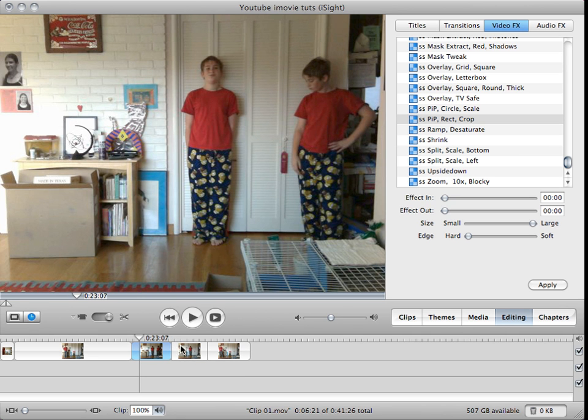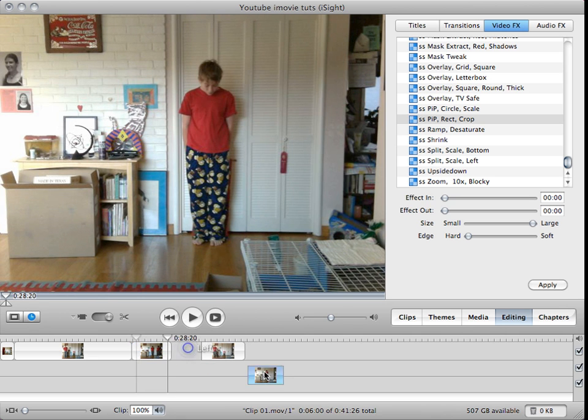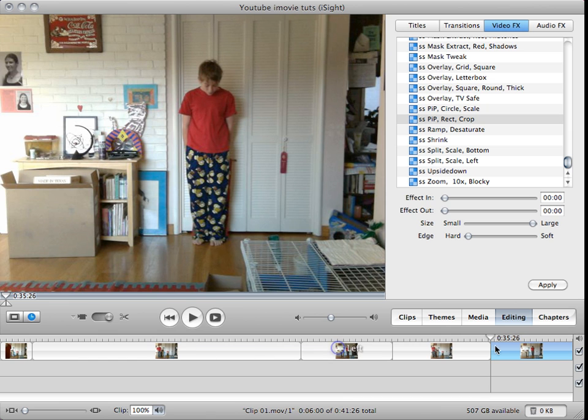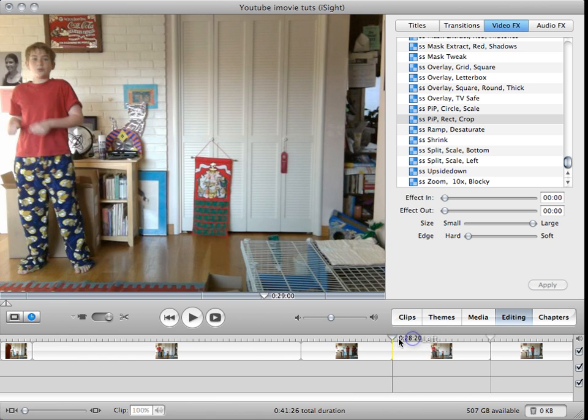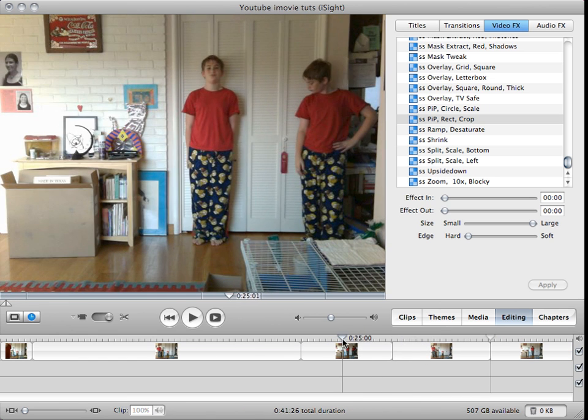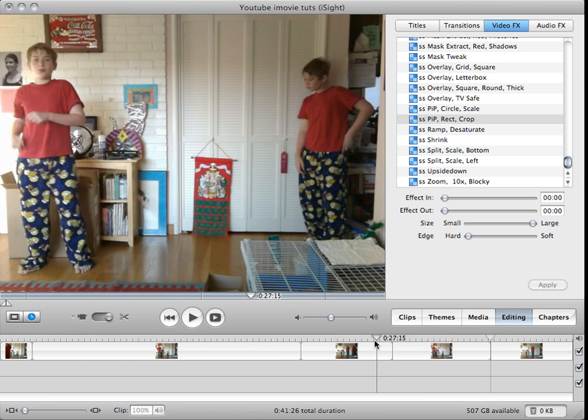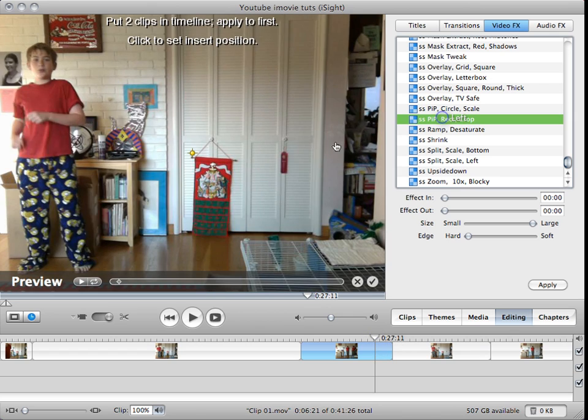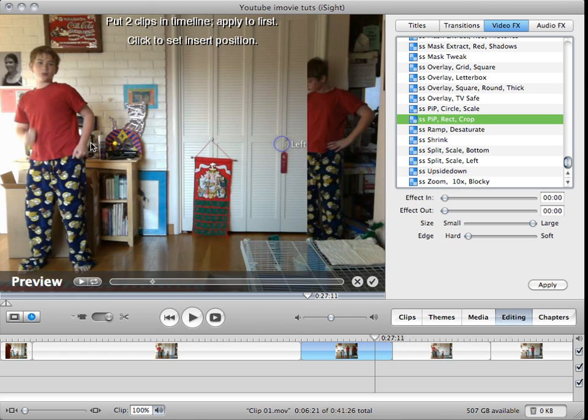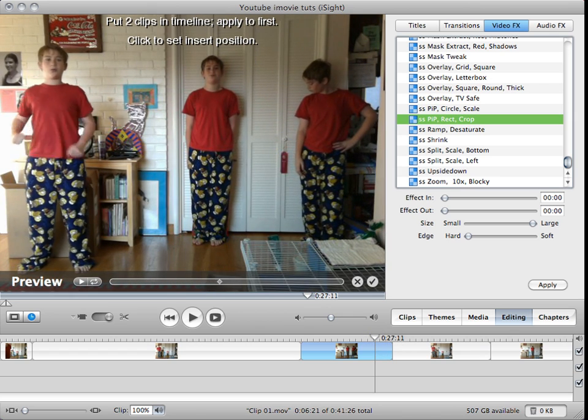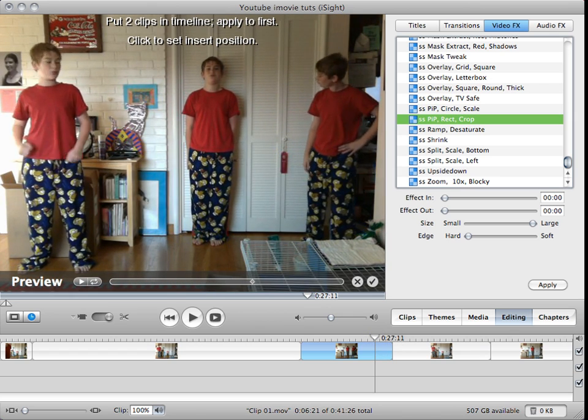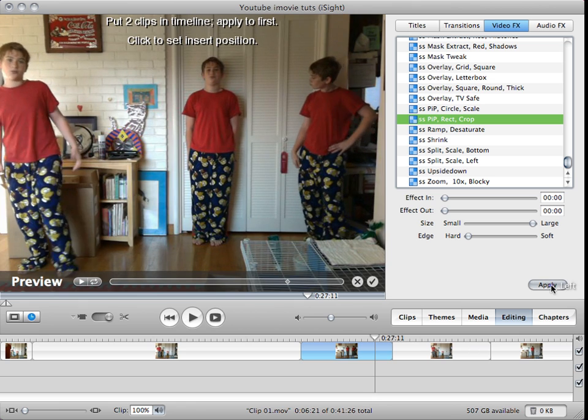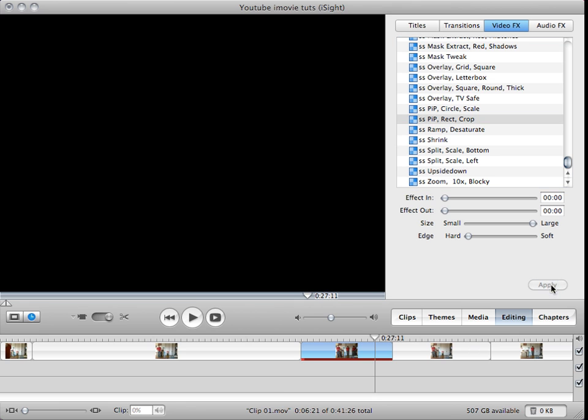So now you have those two clones. I need to get this one in. I'm just going to do the same thing. Put it on that line. Apply that.